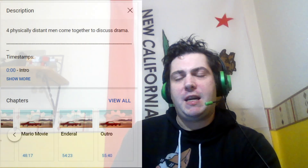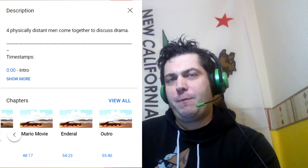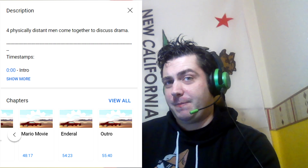Ladies and gentlemen, as I was surfing YouTube, I found an interesting looking new feature. It looks like the ability to add thumbnails for specific timestamp chapters in videos is now rolling out across the platform.